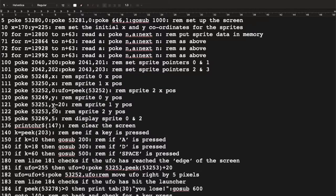Now we set Y positions. Sprite zero gets Y. Sprite one — the rocket — gets Y minus 20. In testing, if the rocket's Y position exactly matches the launcher's, it would appear on top and trigger a false collision. Subtracting 20 places the rocket just above the launcher, which looks correct before it moves up the screen. Sprite two, the UFO, gets a Y position of 50 so it doesn't start hidden behind the top border.